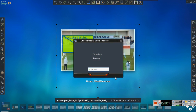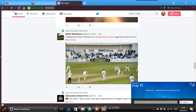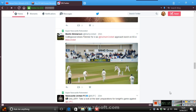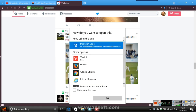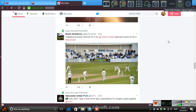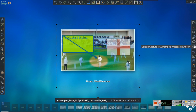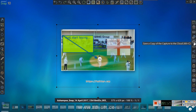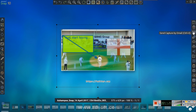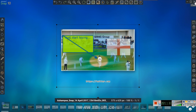New in Snap 10, you can send your image directly to Twitter or Facebook - it goes to Ashampoo's server and then you can do whatever you want with it. You can also upload the capture to Ashampoo web space, save it to the cloud via Dropbox, send it by webmail, or send the capture by email. The default save location is Ashampoo's folder.